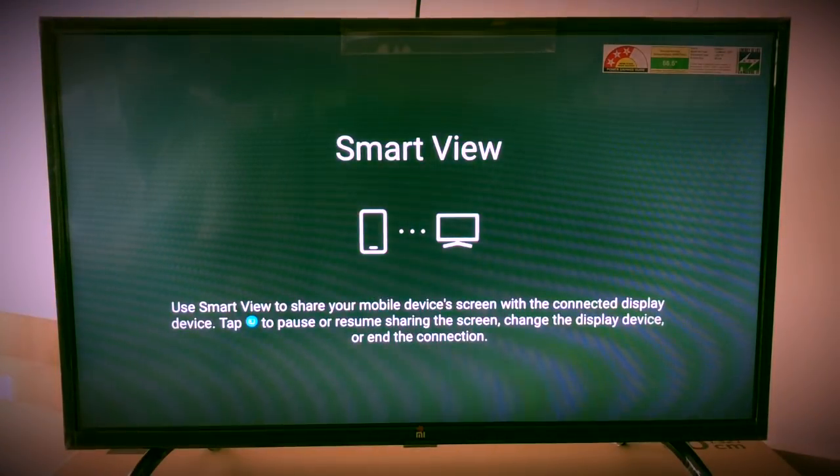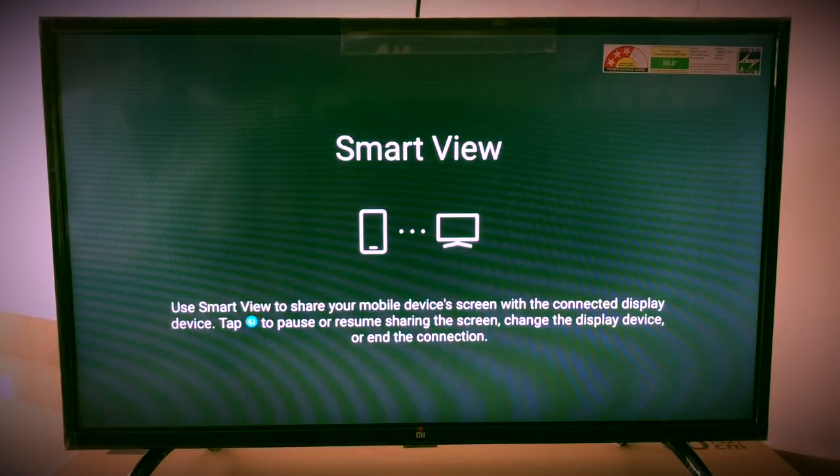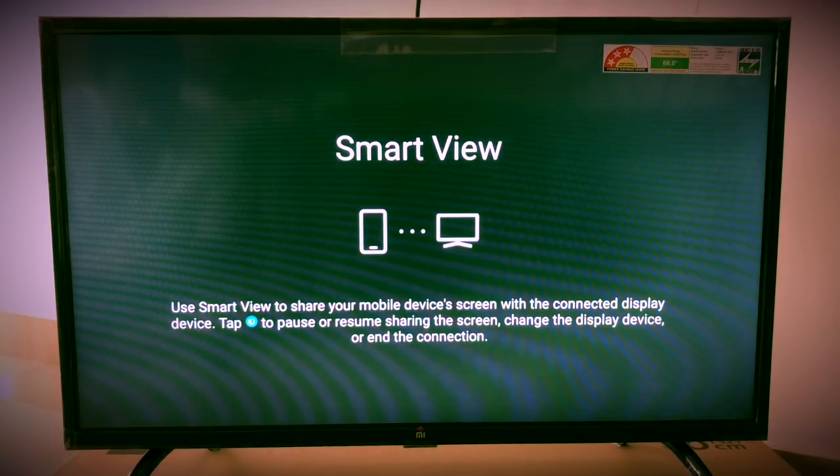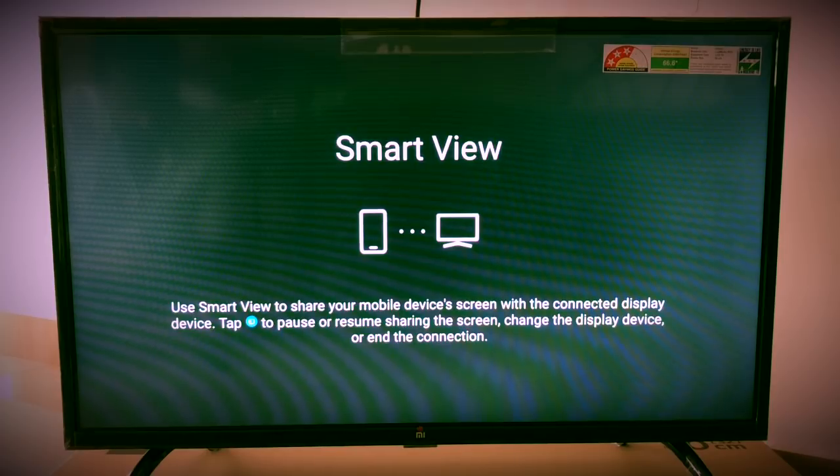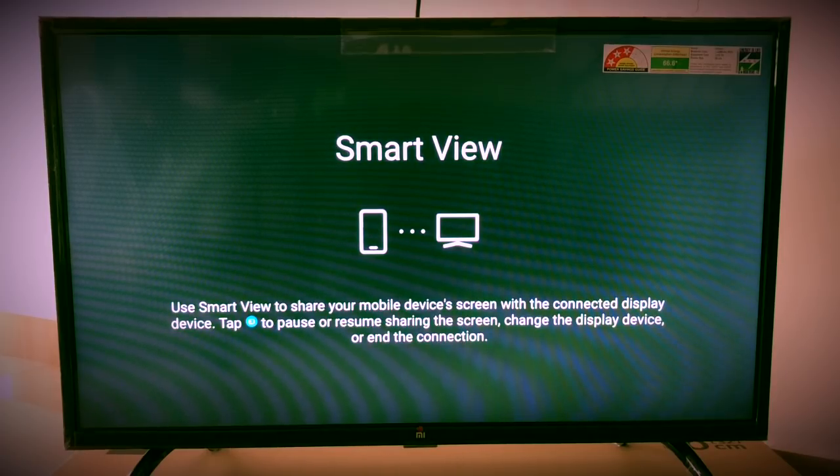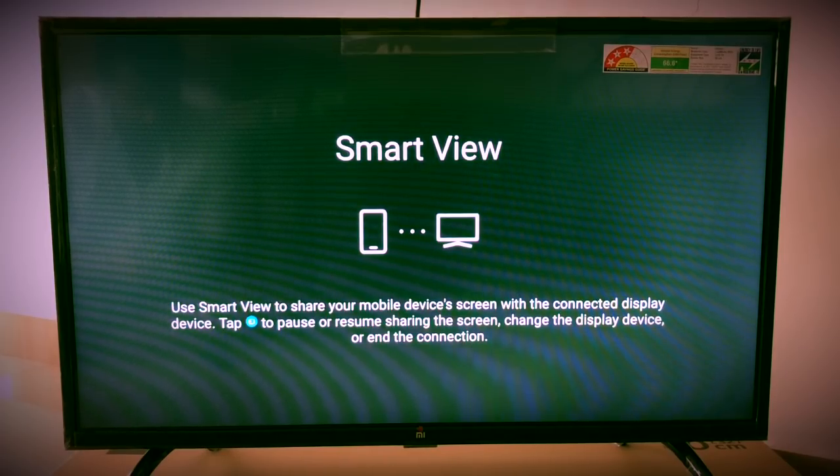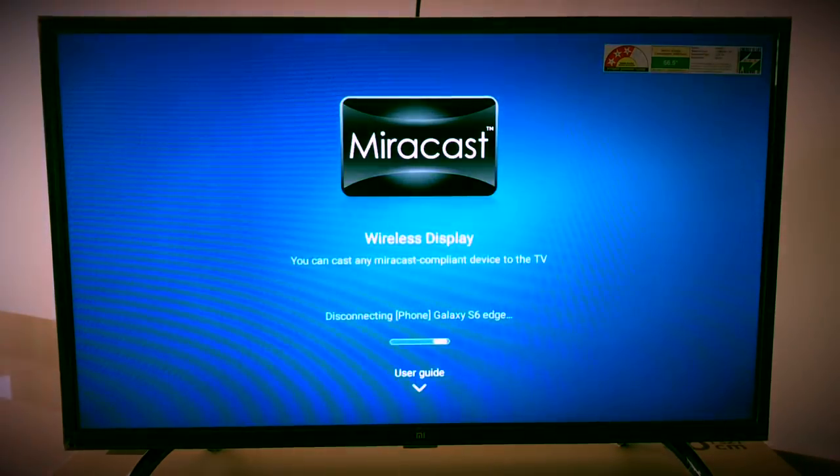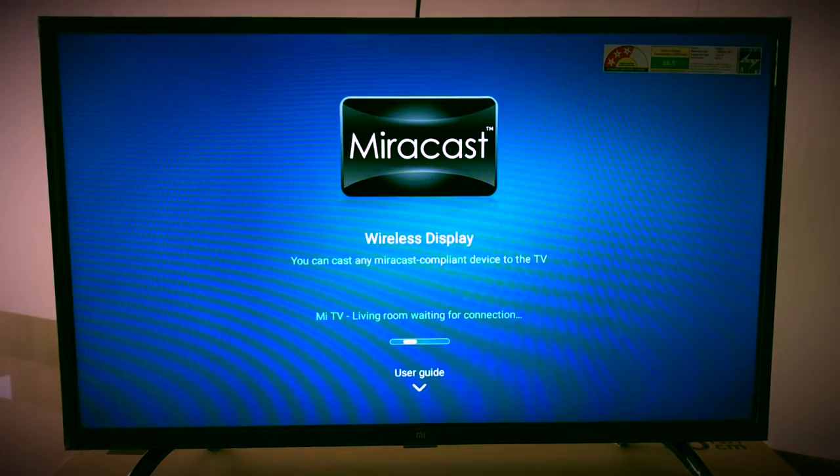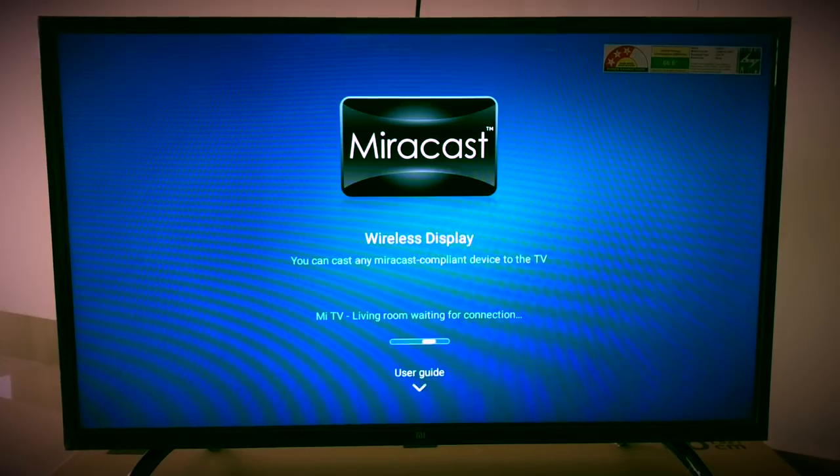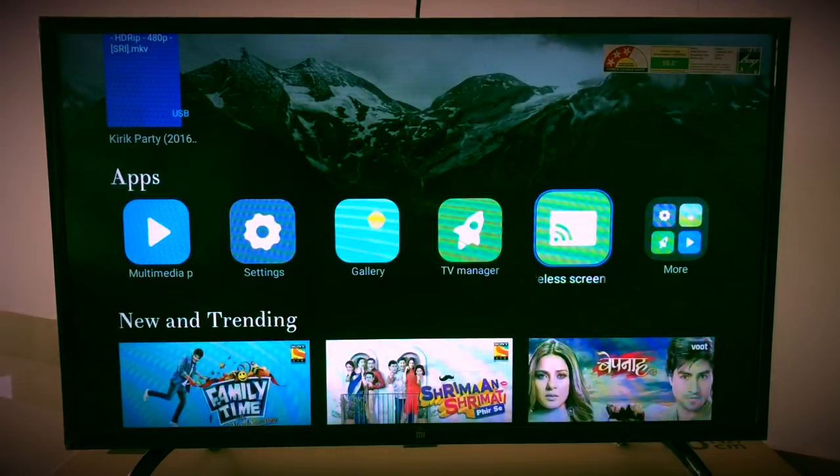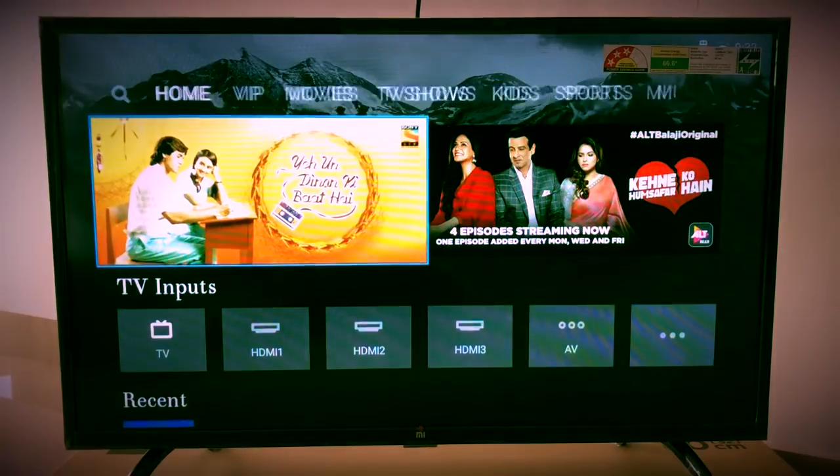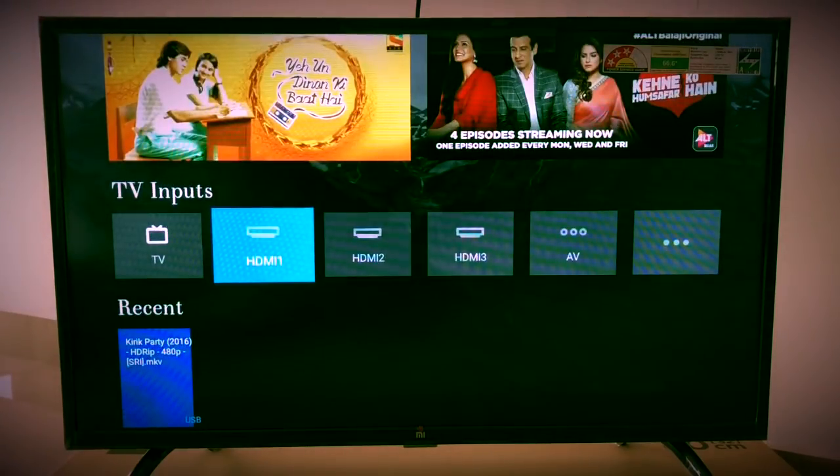Once you copy the file into USB, just connect it to your TV. Now I will show you how to install the app from your USB. I'm clicking on the home button and going to TV inputs USB.